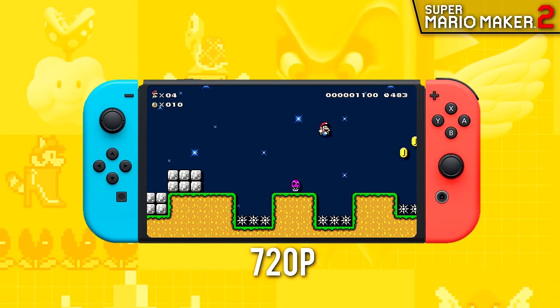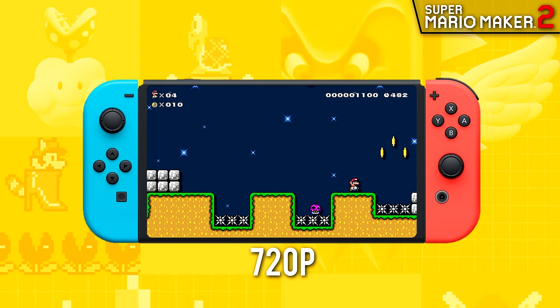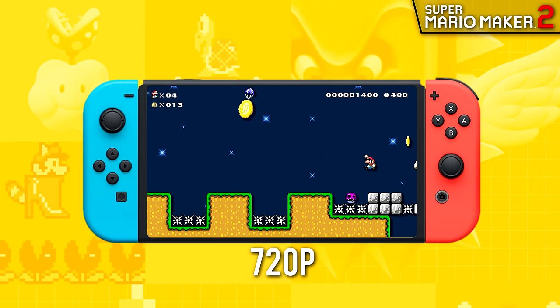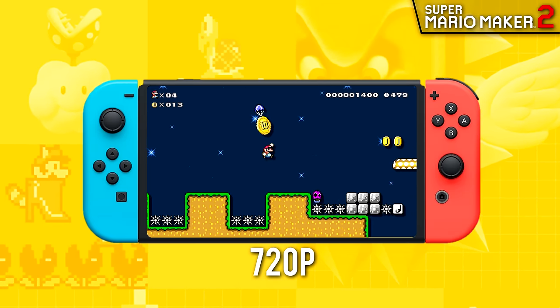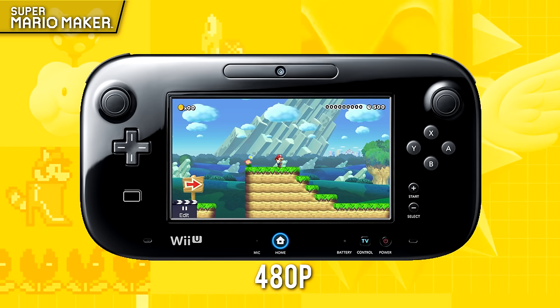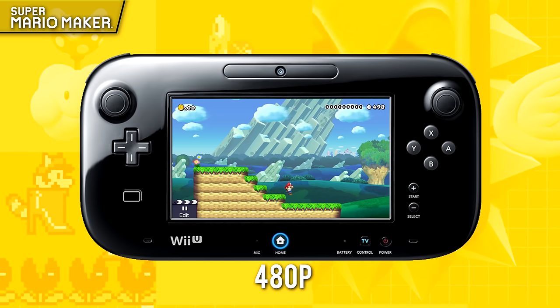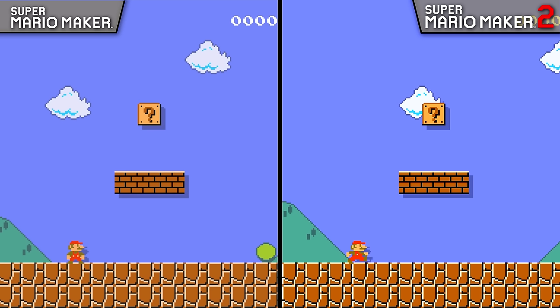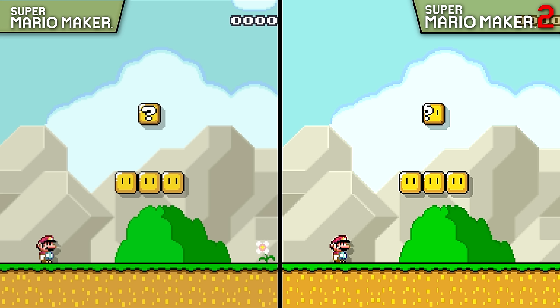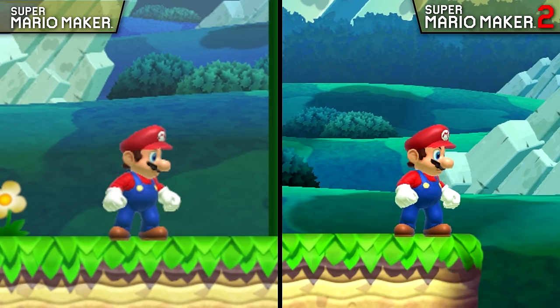When in portable or handheld mode, Mario Maker 2 on the Switch runs at 720p, while Mario Maker on the Wii U can only run at 480p. Outside of resolutions, not a whole lot has changed visually. Textures, lighting, effects, and models are all pretty much carried over directly, though there are a few very small changes that are worth noting.